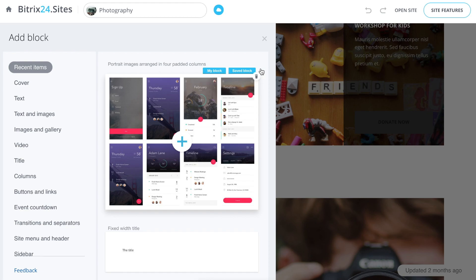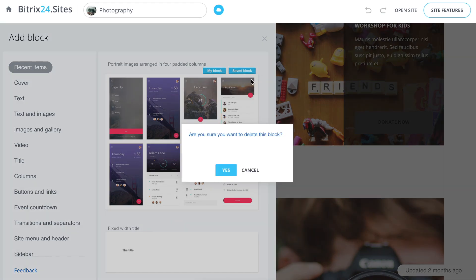The template has a saved block caption and the author can delete this block.